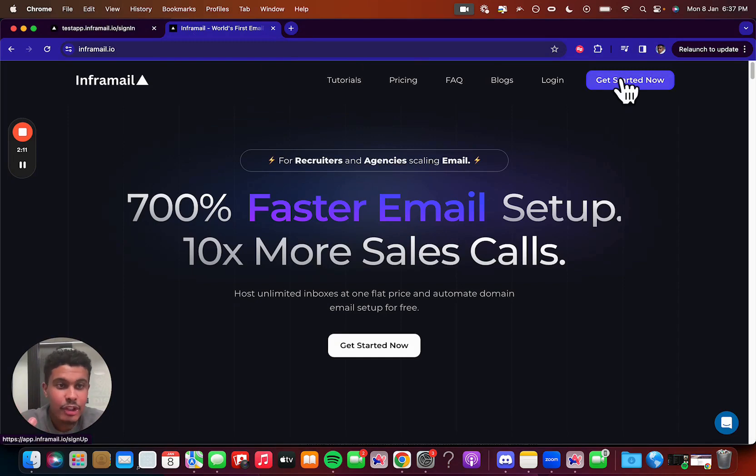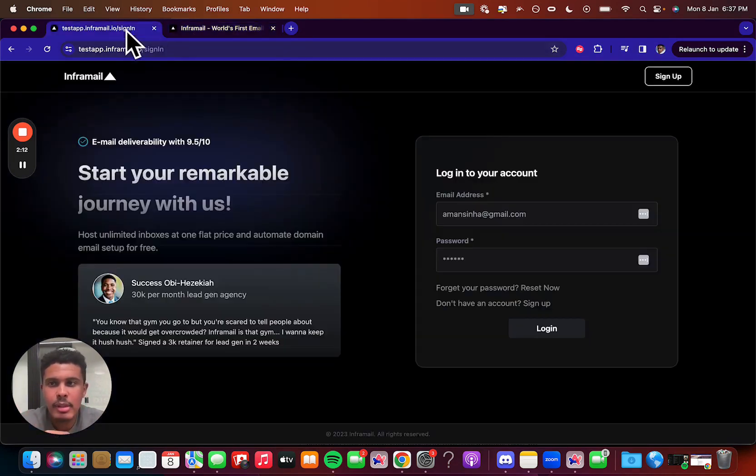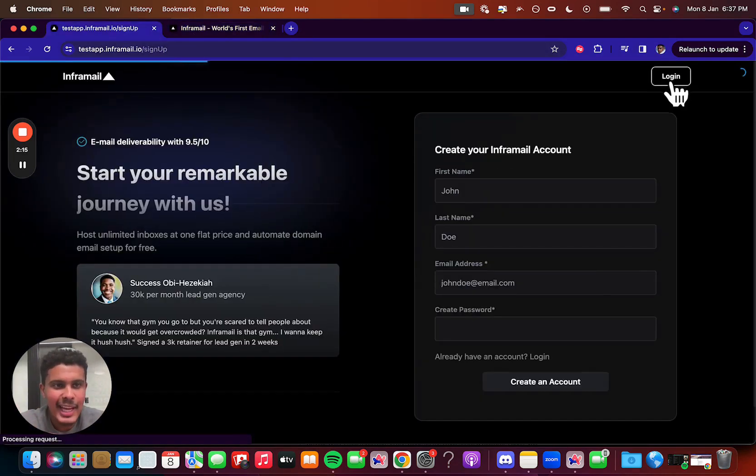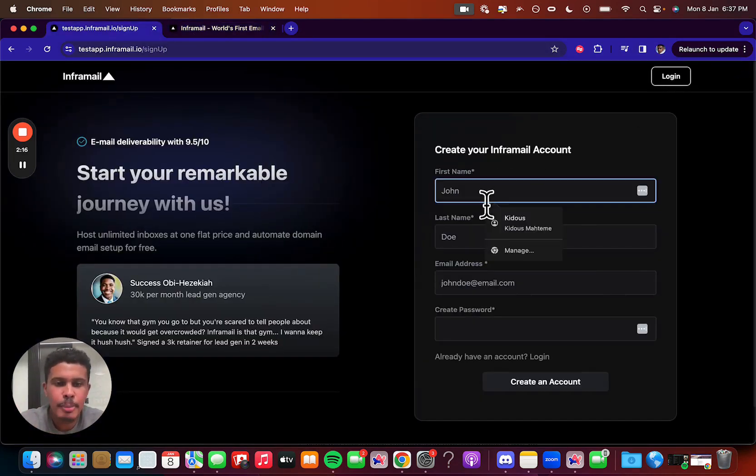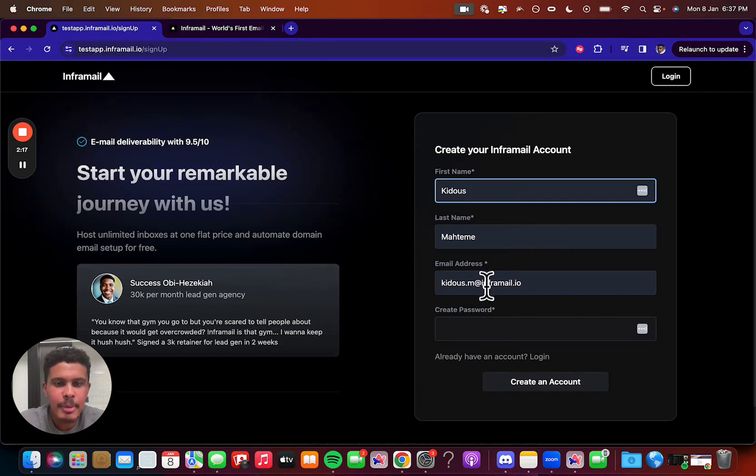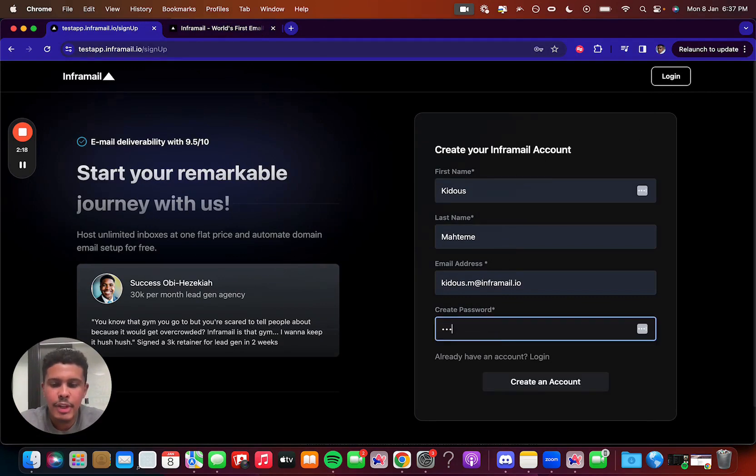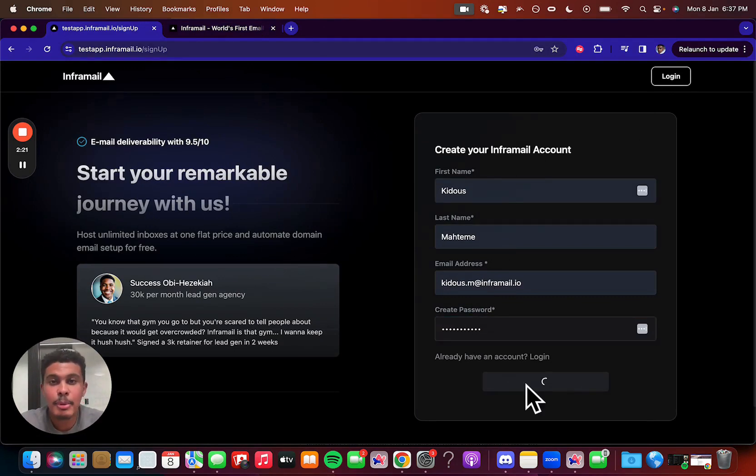So step one, we're going to sign up. So just click get started now. You're going to land on this page, you're going to click sign up, and then you're just going to put in your first and last name, your email, and then you're going to create a little password here, and then you're done. First step's already done.